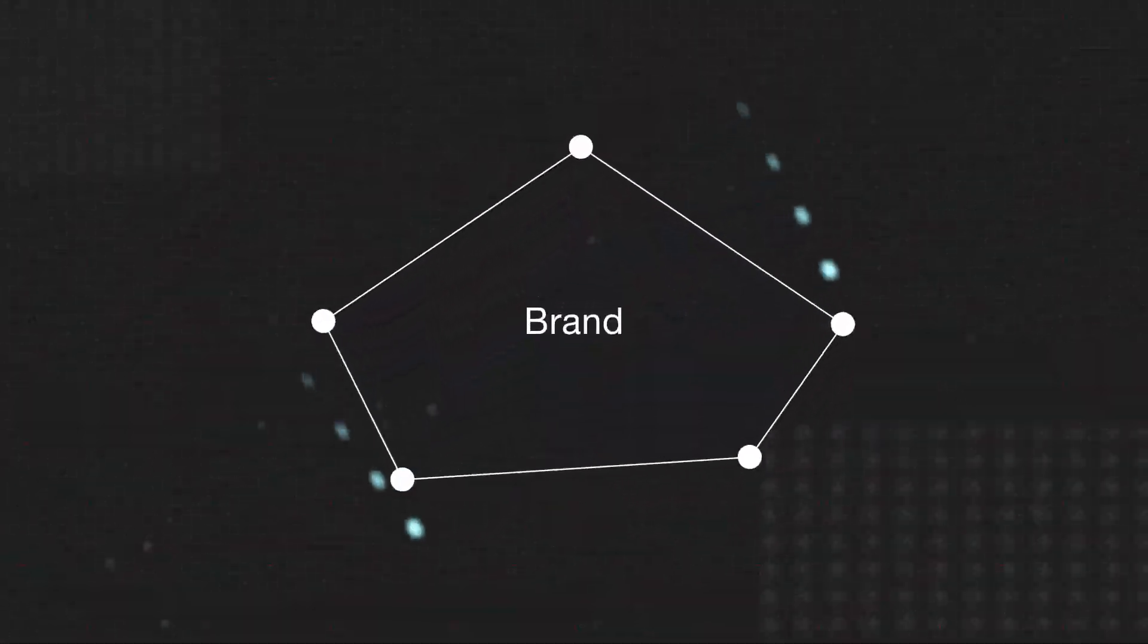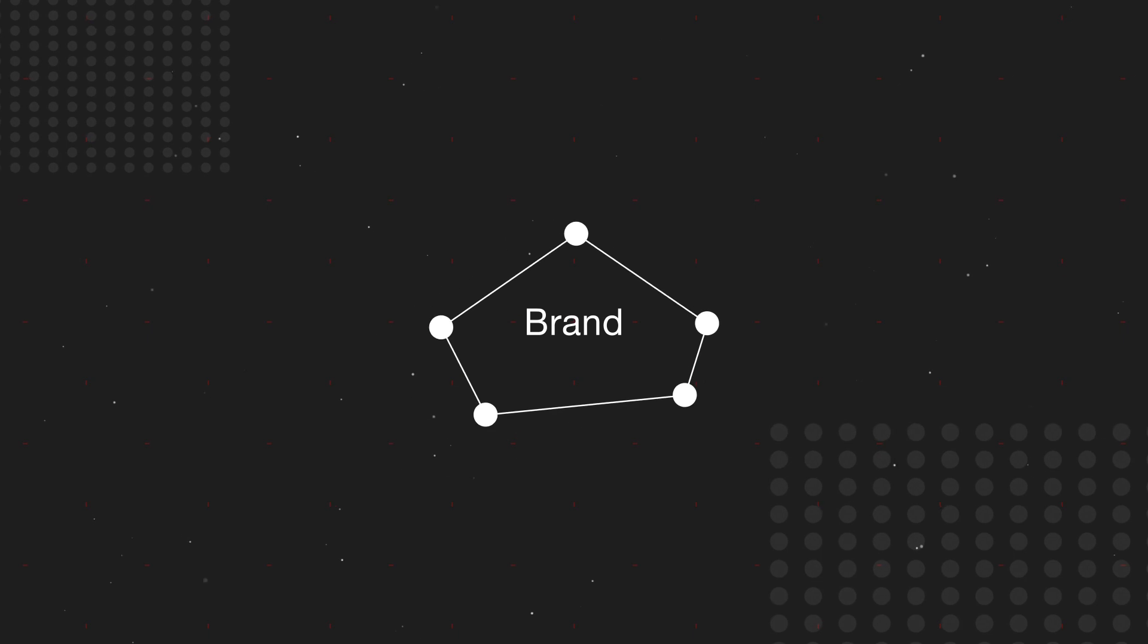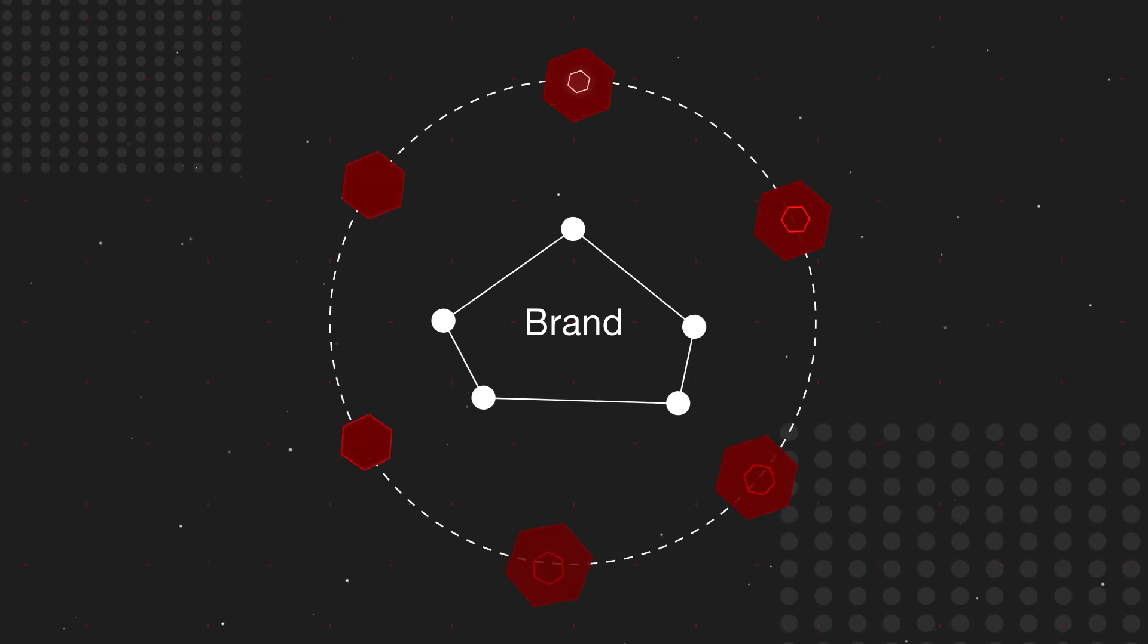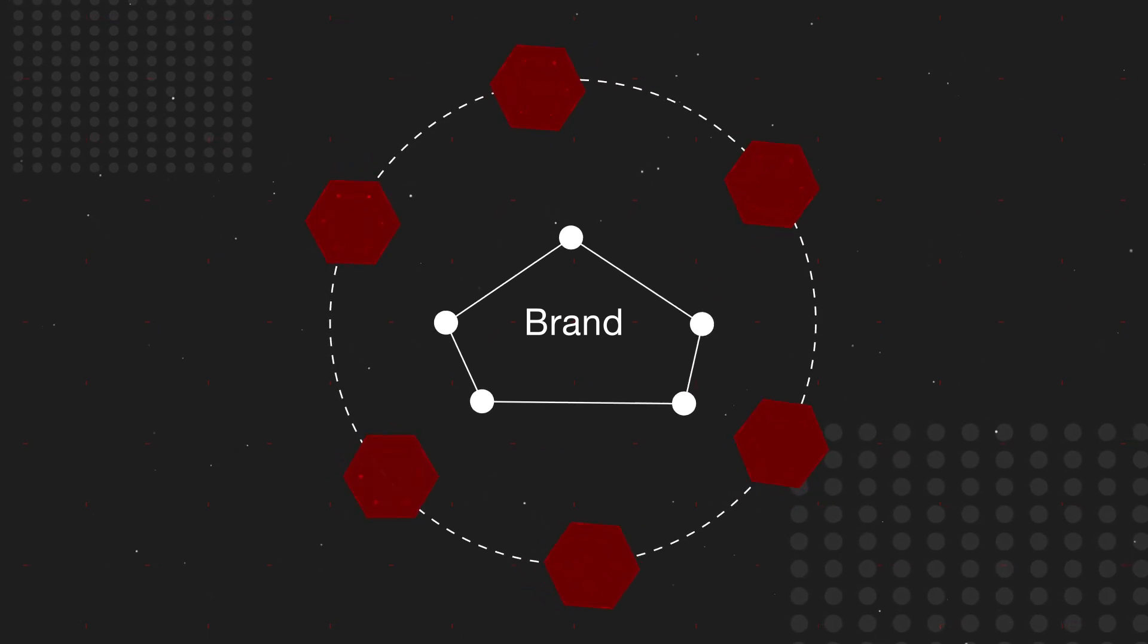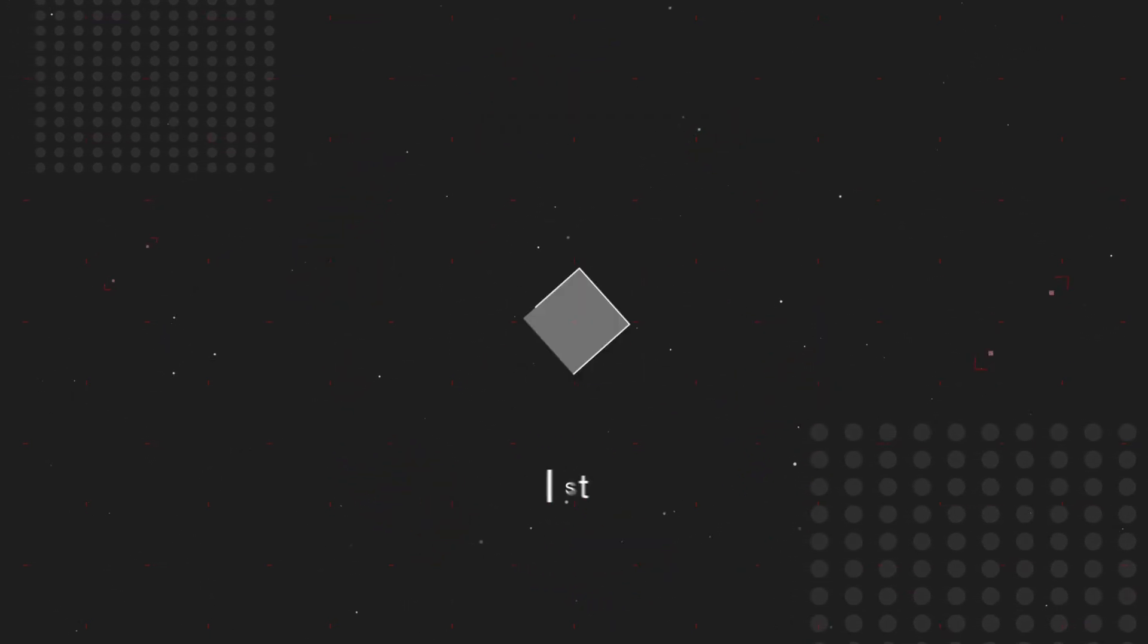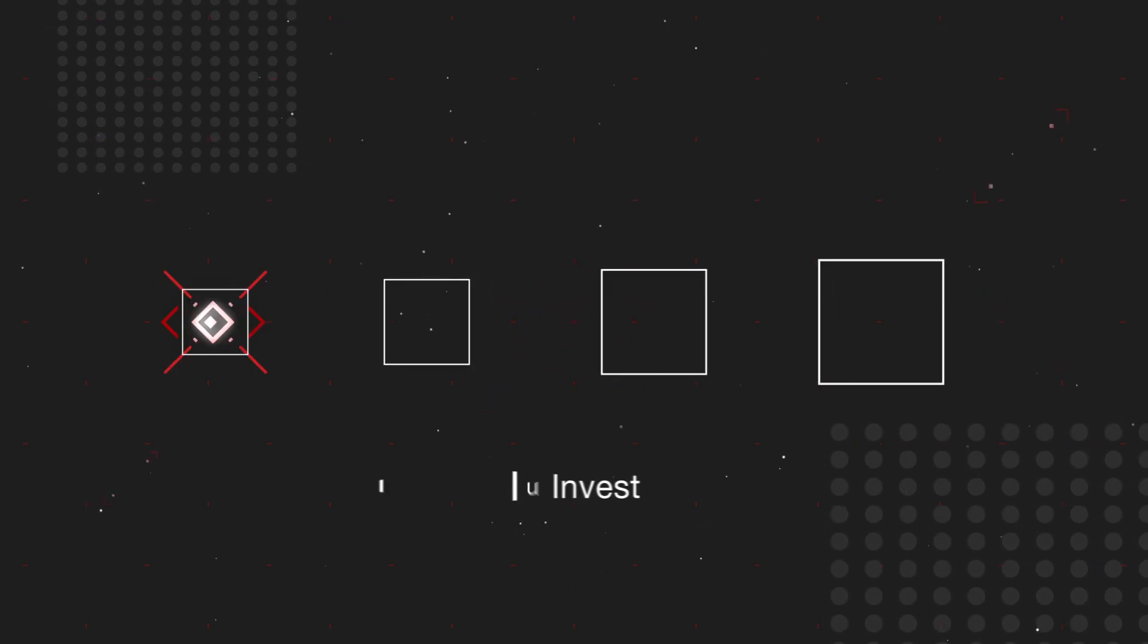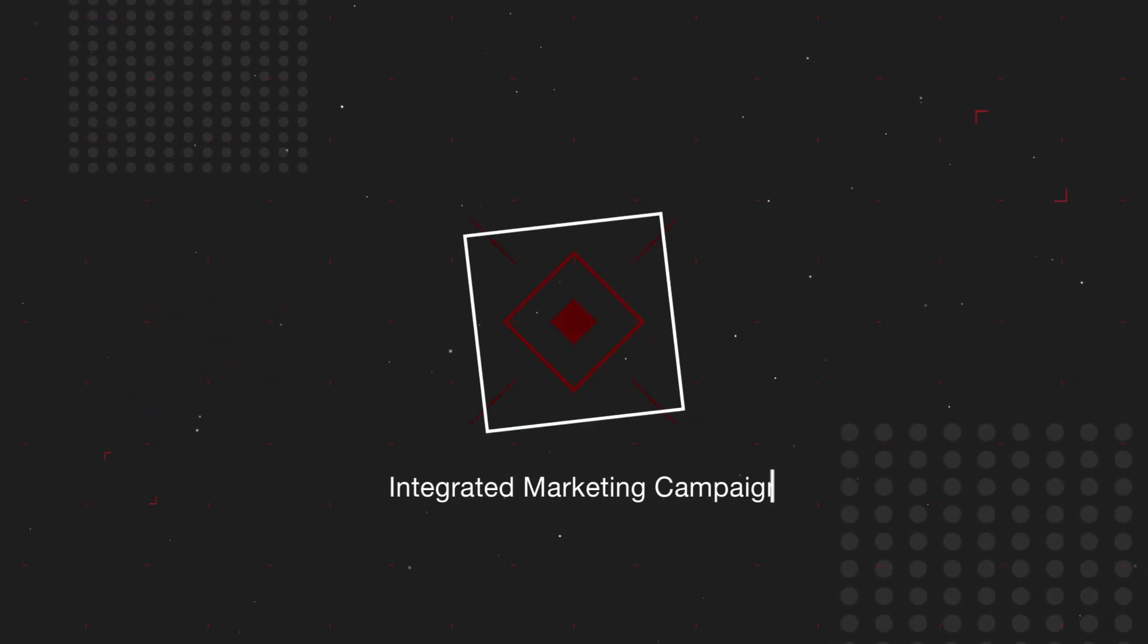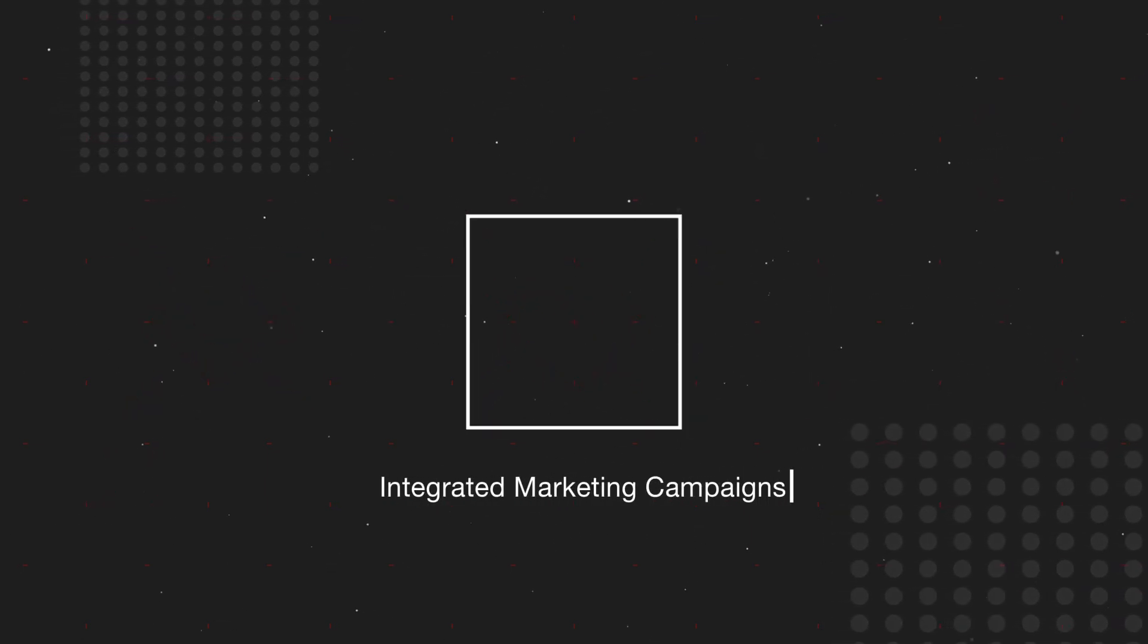Technology is reshaping the way consumers interact with brands. You invest further and further in multiple channels and integrated marketing campaigns.